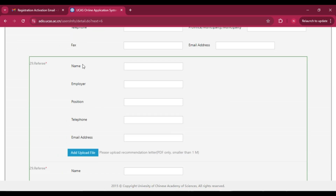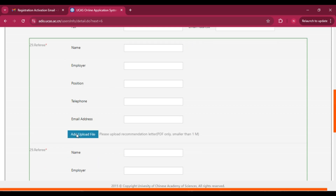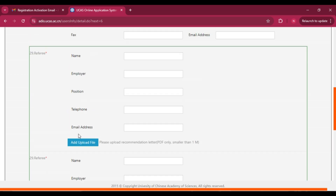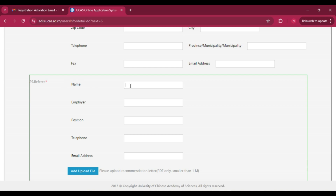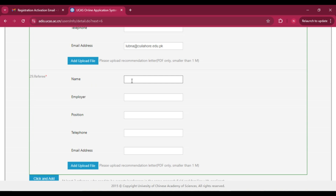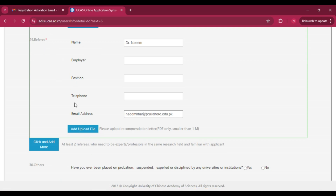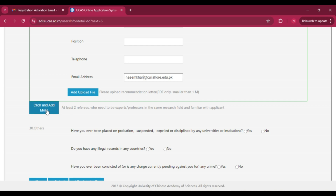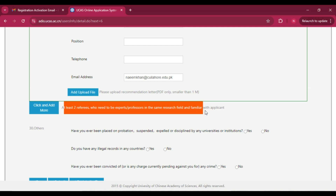The referee section is most important — at least two referees are required. Add the data of your professors or supervisors as references: their name, employer details, position, telephone number, and official email address (official email only). Click 'Upload Recommendation Letter' and add the recommendation letter from each professor. Add the second referee's details and recommendation letter similarly. You can add more than two referees by clicking 'Add More.' Referees should be experts or professors in the same research field who are familiar with the applicant.